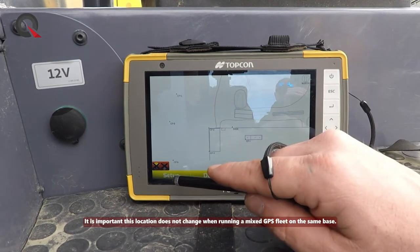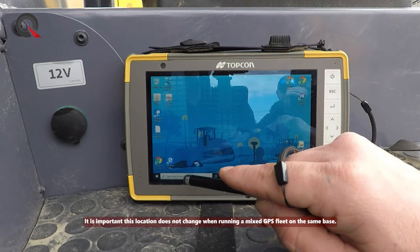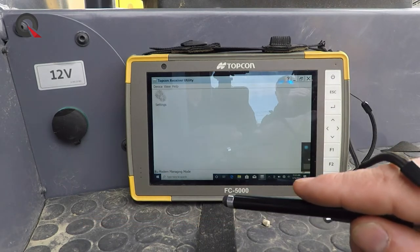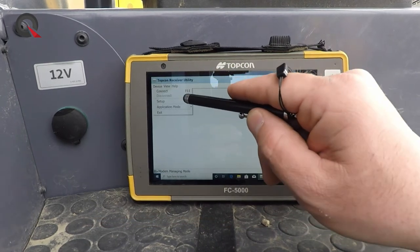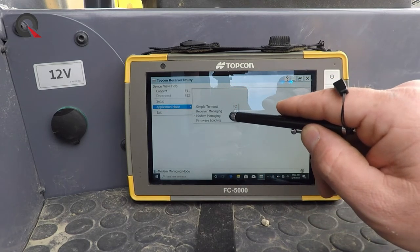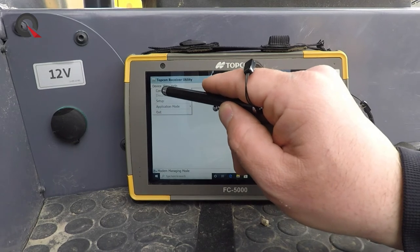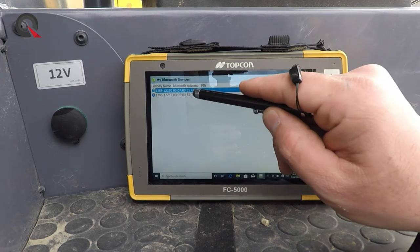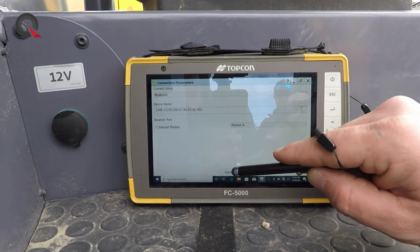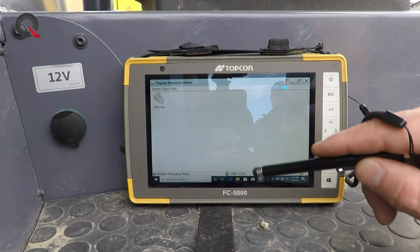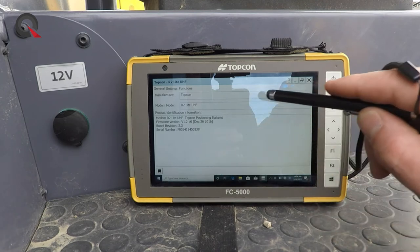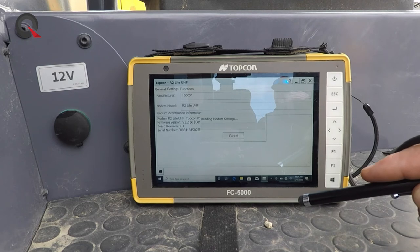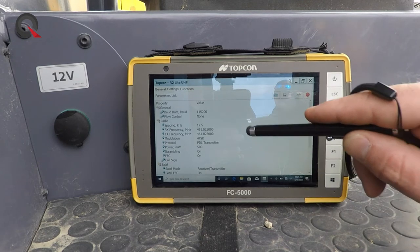The way around this is to close the Pocket 3D grade control program and go to the support program called TRU, or Topcon Receiver Utility. We can utilize the modem management screen — go to Device, Application Mode, Modem Managing — then do Device Connect and grab the serial number for our base station, which in this case is 12-250, and select Connect.